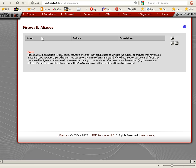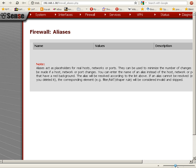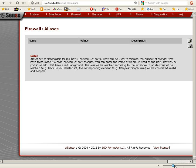They have this helpful description here. Let me change the zoom a bit so it looks better. Aliases act as placeholders for real hosts, networks, or ports that can be used to minimize the number of changes that have to be made when host, network, or port information changes.